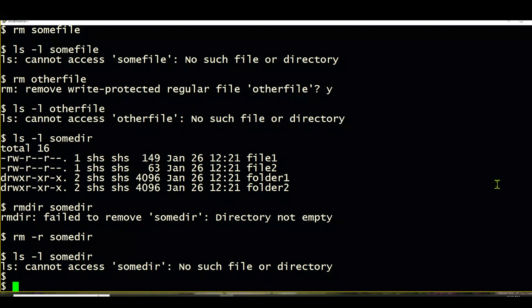So that is your Linux tip for the rm and rmdir commands or remove and remove directory commands.